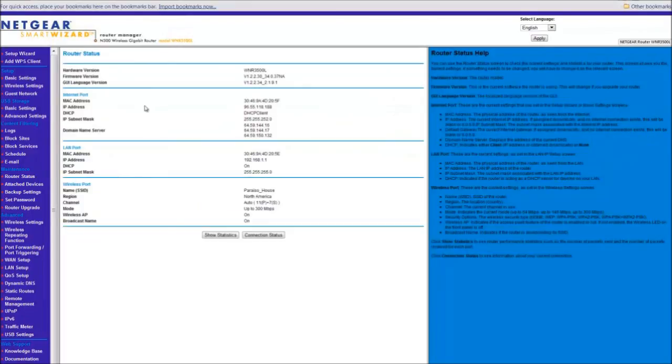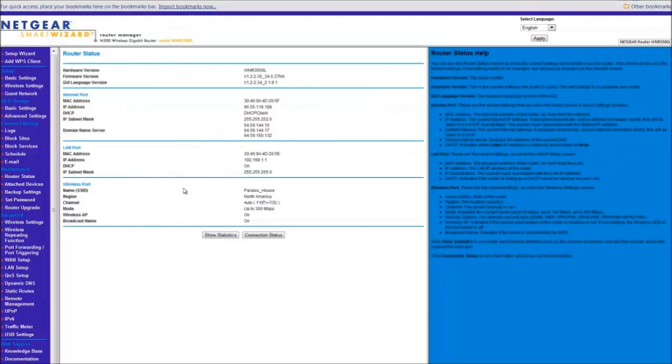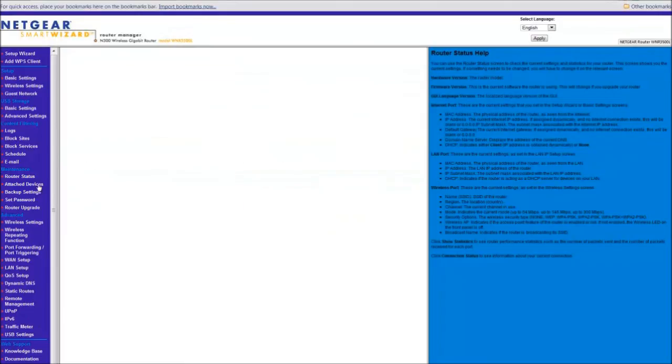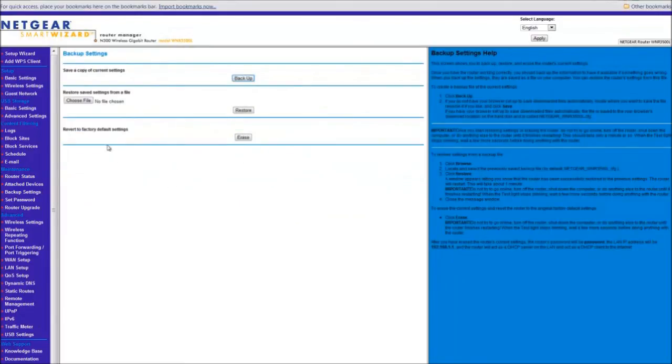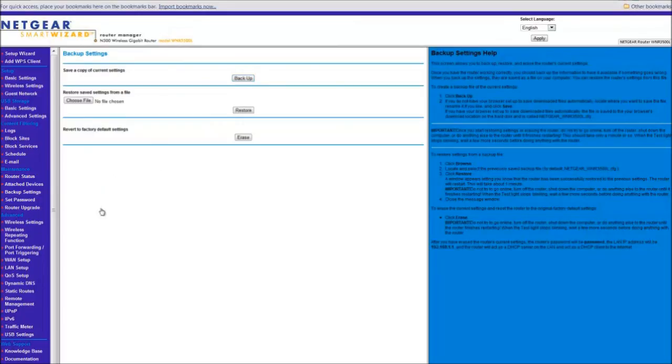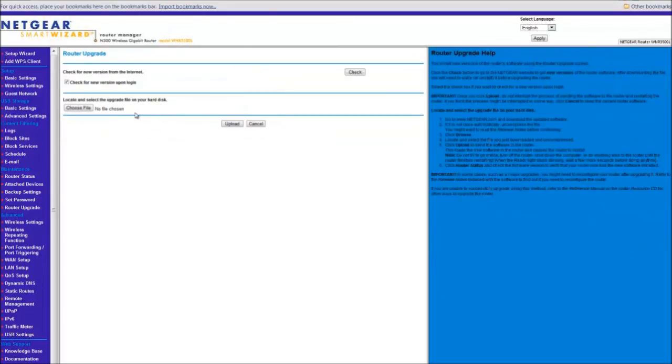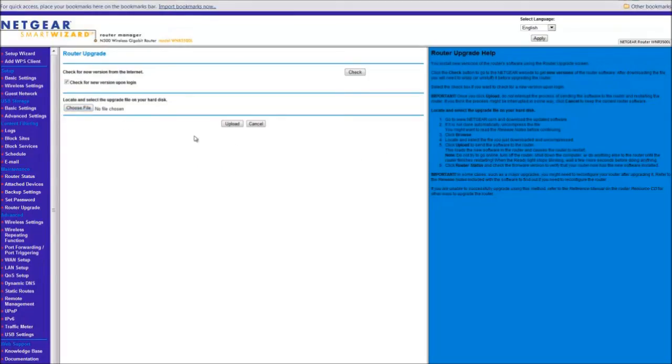Router status. Which you, if you see the IP address and everything. Attach devices. Tells you what's connected to the router. Backup. Self-explanatory. Set password. Self-explanatory. Router upgrade. This is where you can manually update your router with the OEM firmware. Or you can use the open firmware available out there. I believe there's tomato, DDWRT and openWRT.